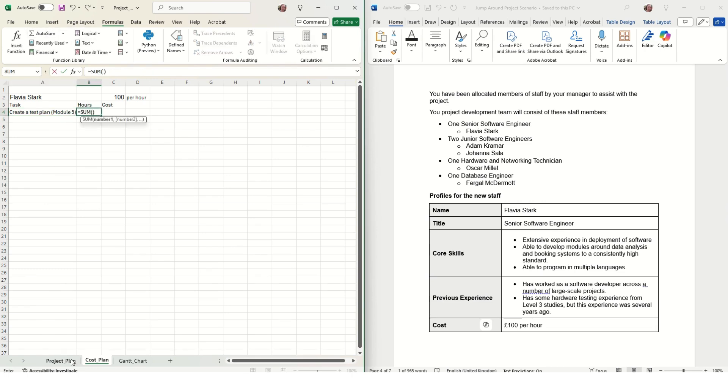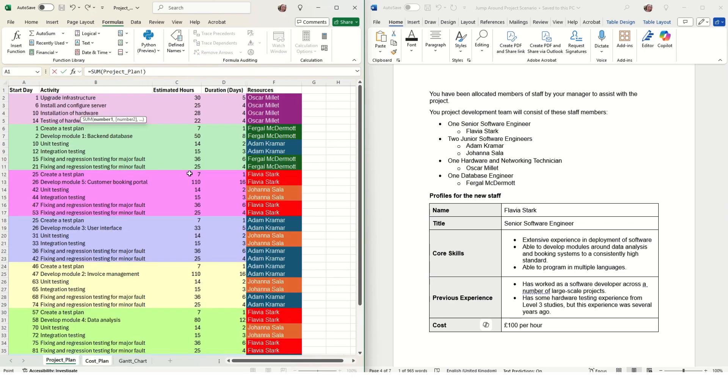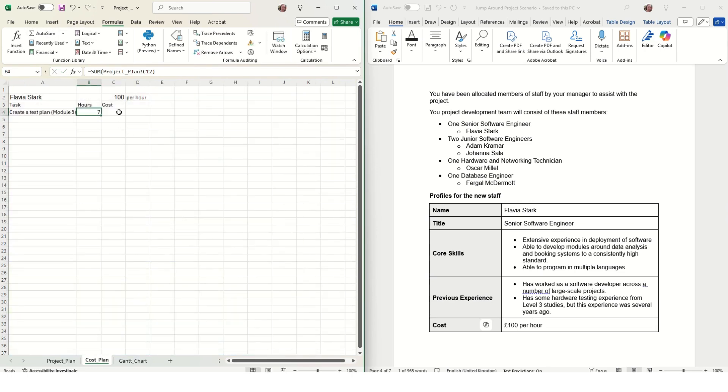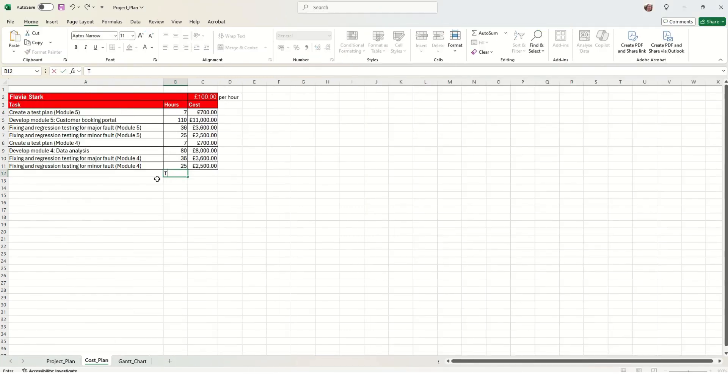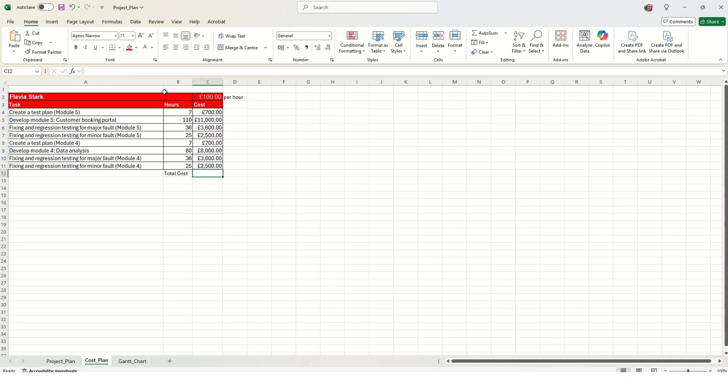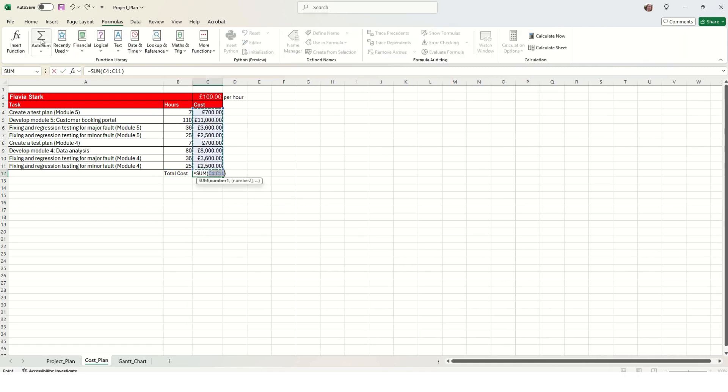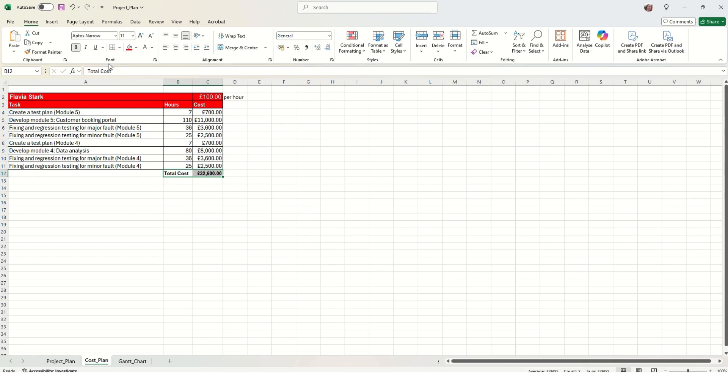Then multiply that by their hourly pay. Once we've found out the cost of each individual task, we can add them all up to get the total salary that we need to pay to that person.